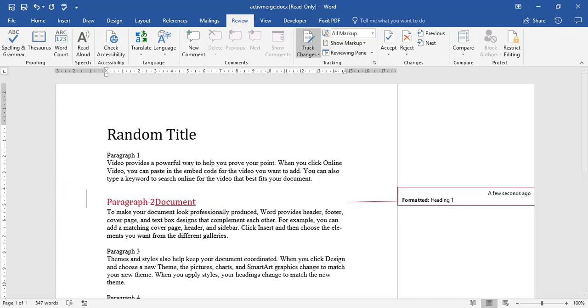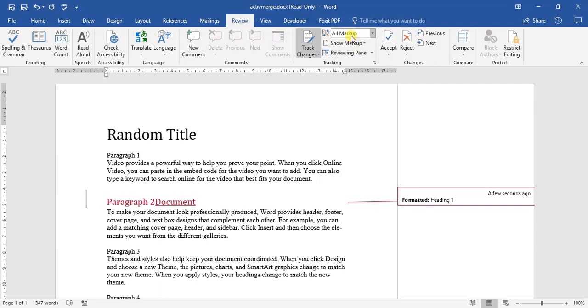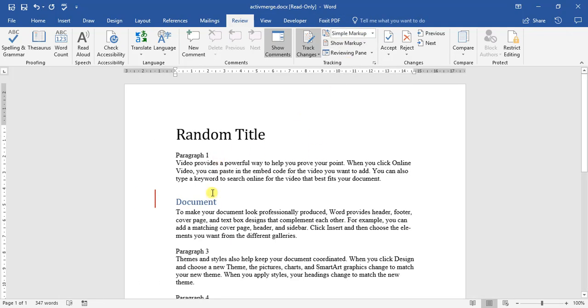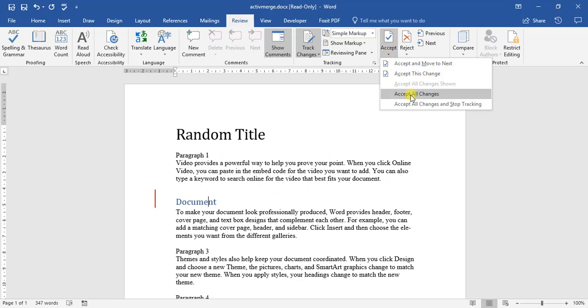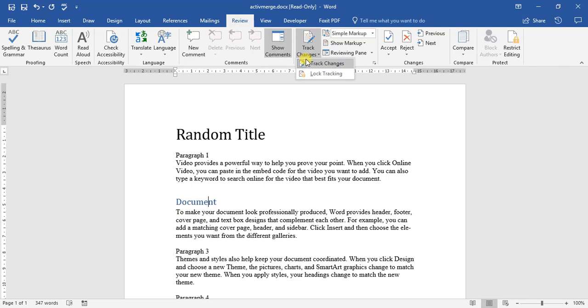So that is how we make use of track changes. If you are happy with track changes, let me switch this back off, simple markup. If we are happy with track changes, we come to our accept option, and we go accept all changes, and there we go. It's been switched off, and we go and re-click track changes, and we switch it off there.